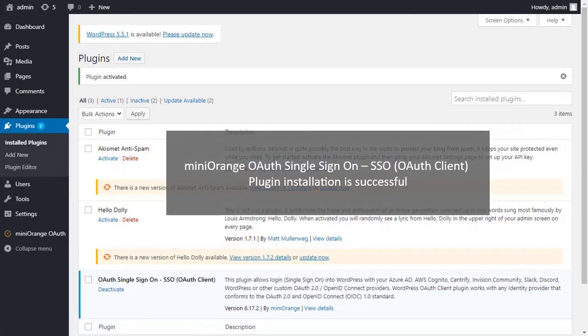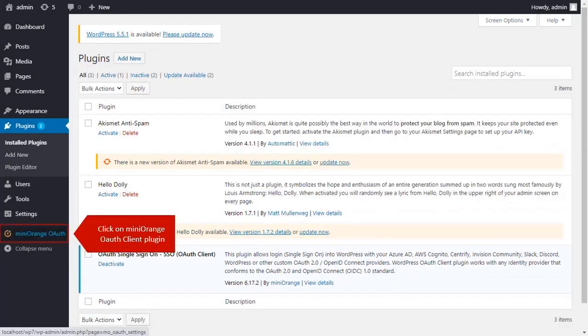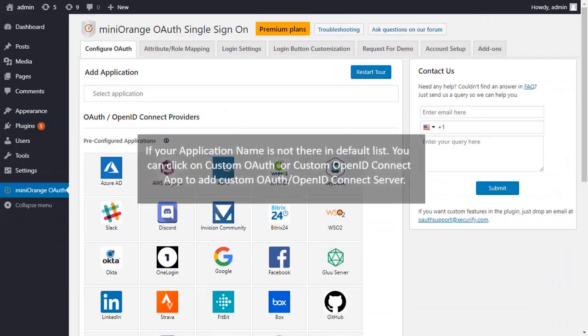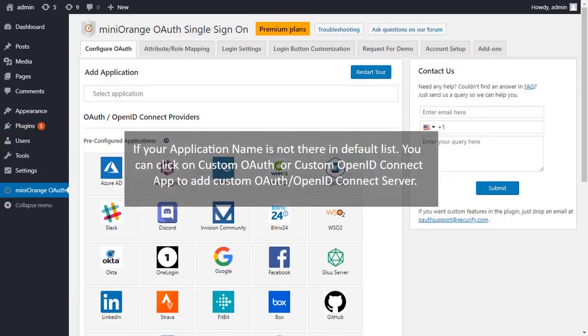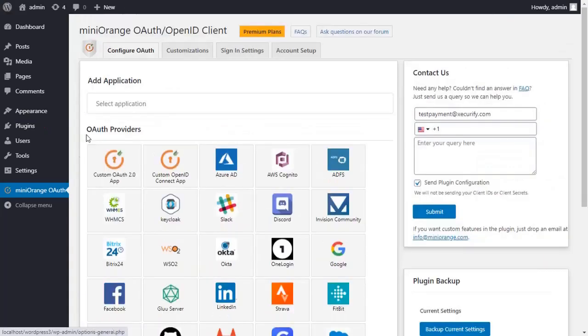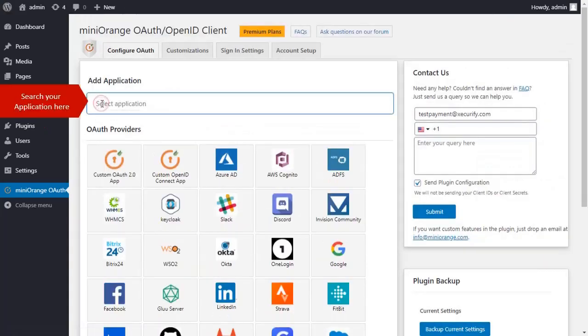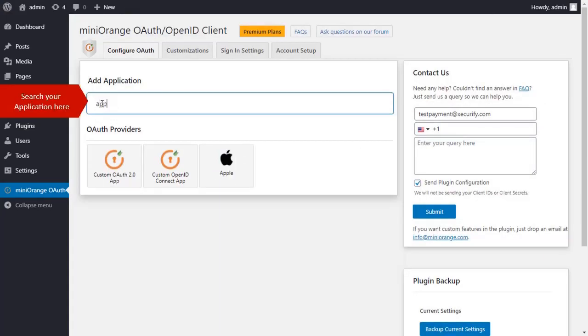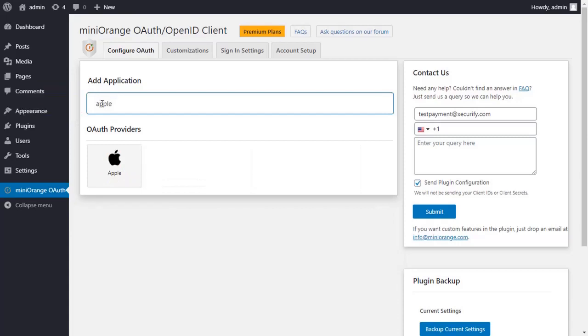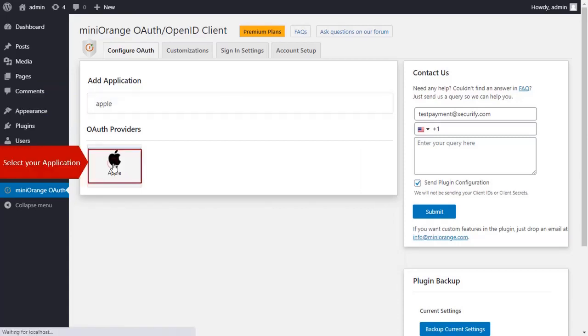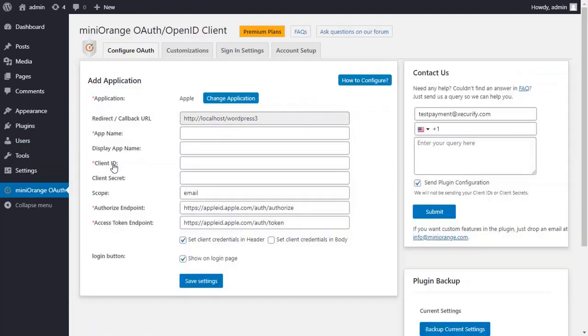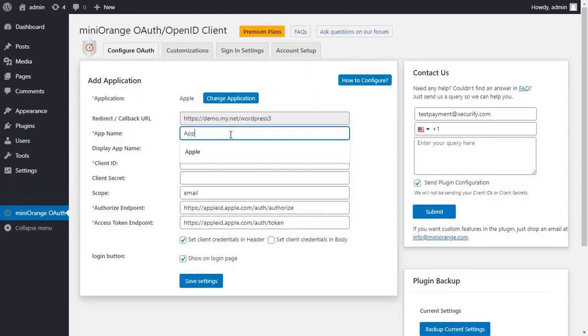We have successfully installed miniOrange plugin. Click on miniOrange OAuth Client plugin. If your application name is not there in default list, you can click on Custom OAuth or Custom OpenID Connect app to add custom OAuth OpenID Connect server. Search your application here, select your application, and enter the app name.